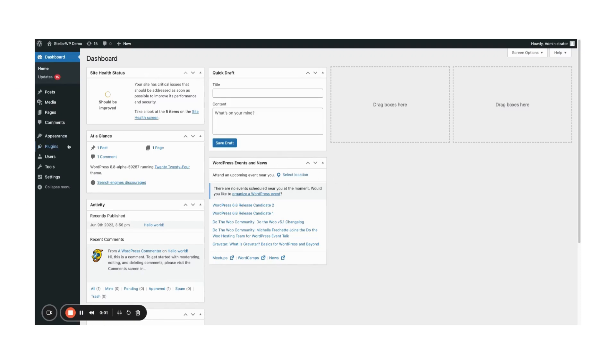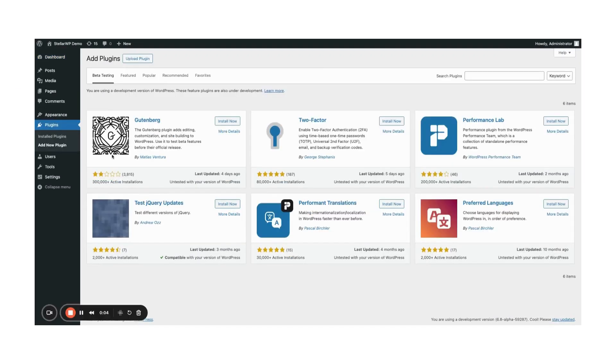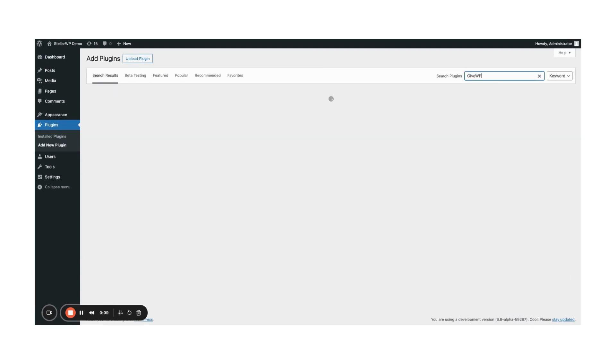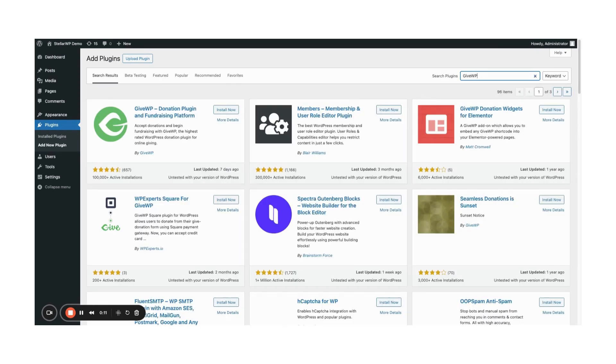To begin, you'll need GiveWP installed on your site. Head to your WordPress admin dashboard, go to plugins, add new, and in the search bar, type GiveWP. Click install now and then activate.